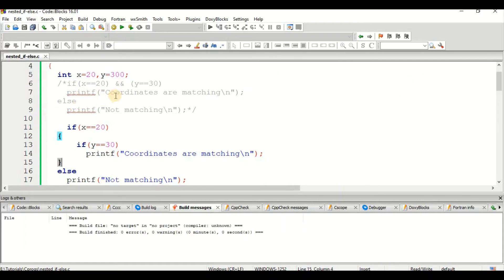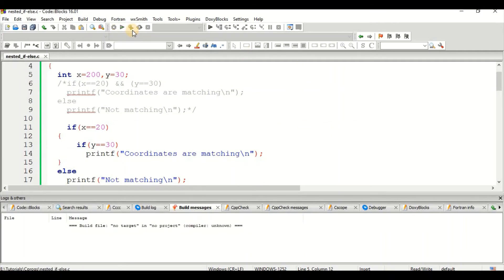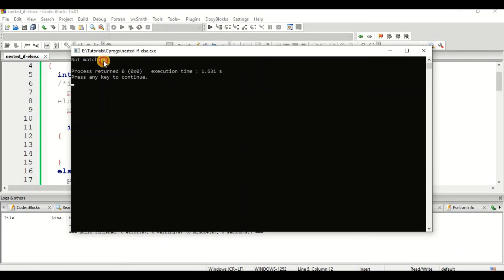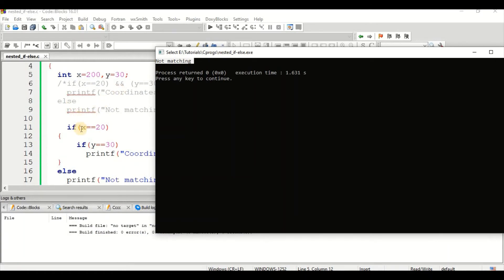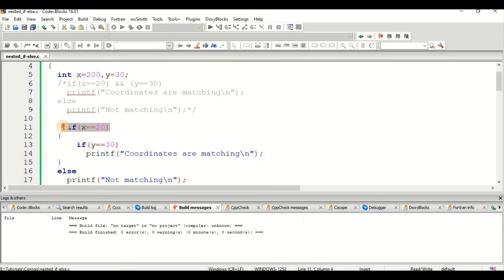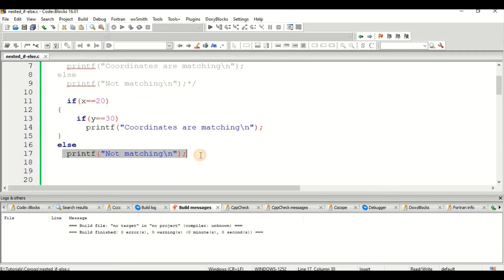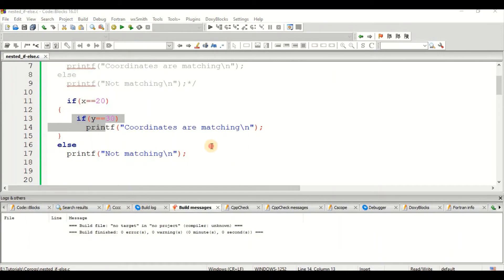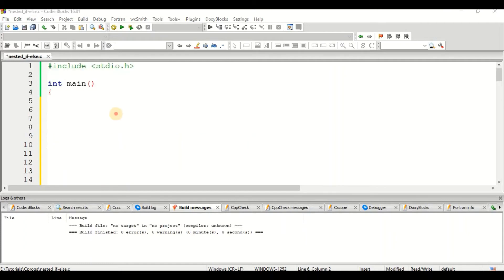Now let me make y = 30 and x = 200. Let us compile. We get 'not matching'. Why? Because condition 1 (x == 20) failed since x is now 200, so it goes directly to the else part and prints 'not matching'. If you add one more else to the inner if, you get an answer for that case too; otherwise it is not required.